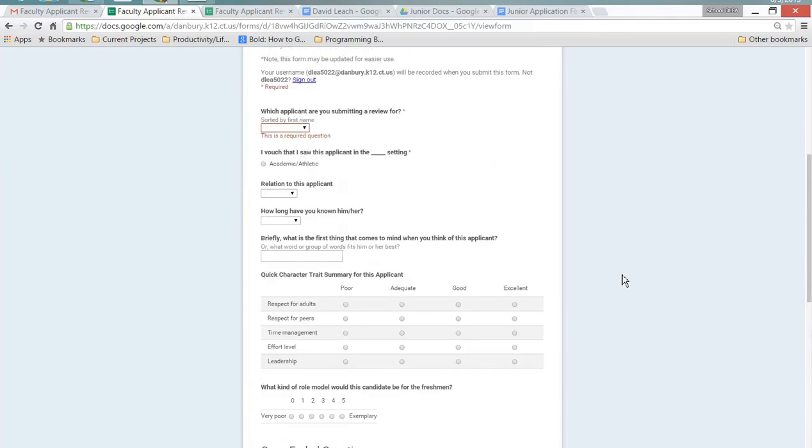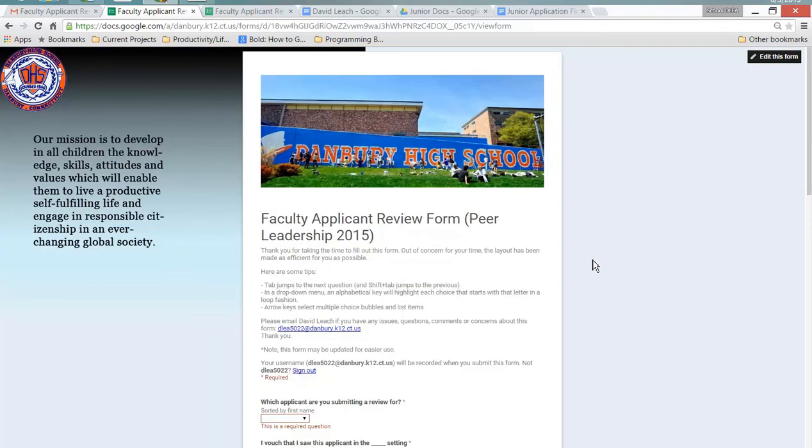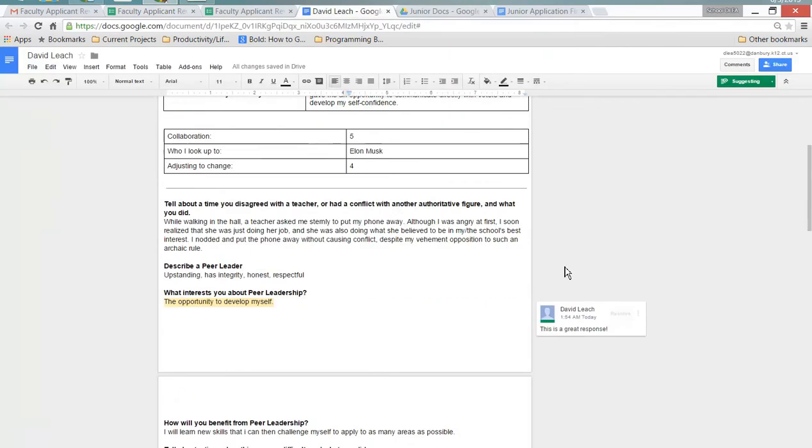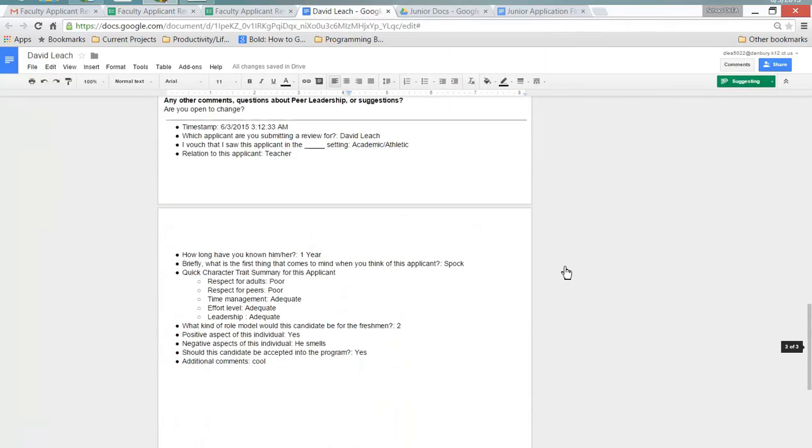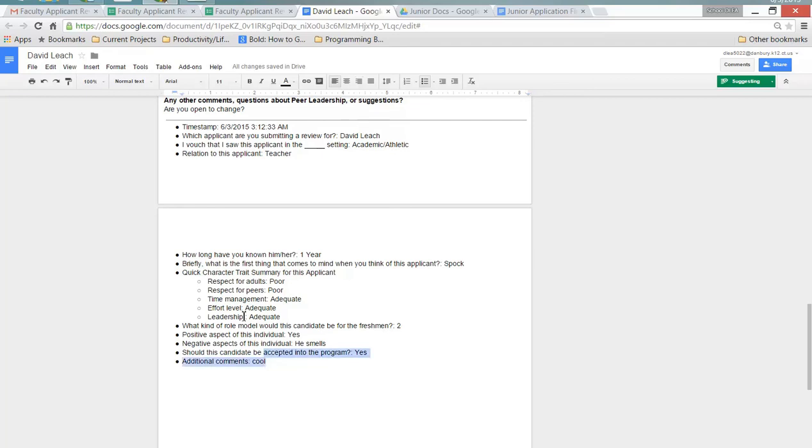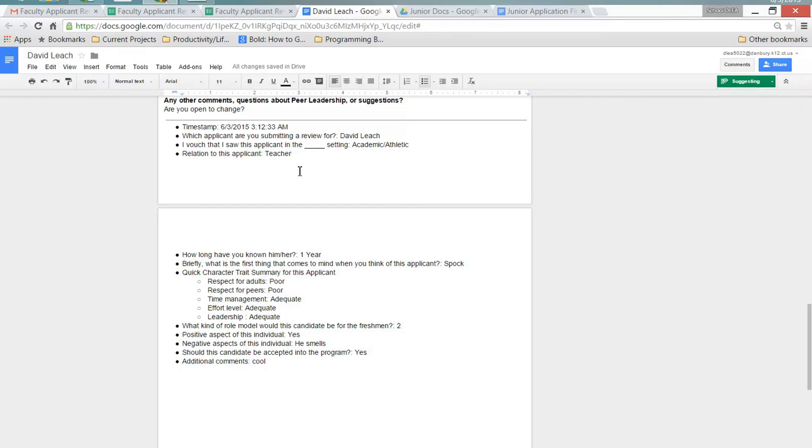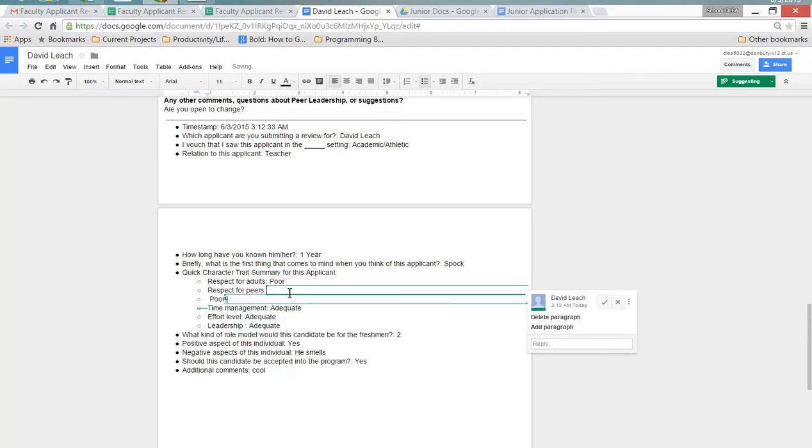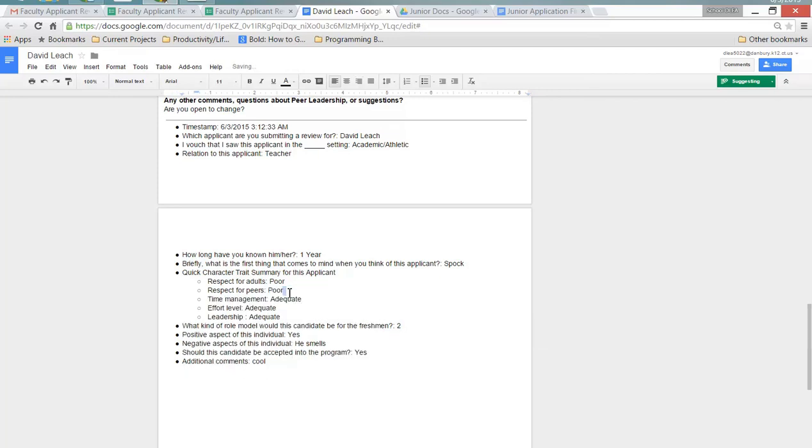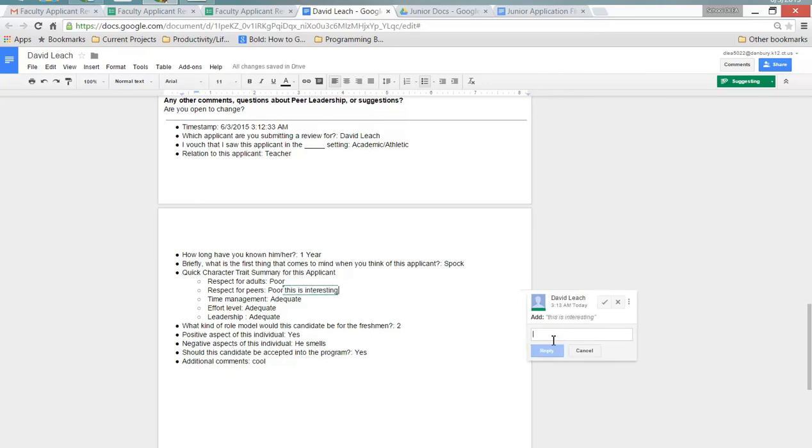And then what that's going to do, let's see if it already did it over here. It should, yep, it's already done it. Look at that. I have not even paused the video. Doc Appender and its magic has taken the submission, drawn a horizontal line and then just pasted it all right in here where we can look at it and view. And again, if we want to, as a peer leader, you'll be able to go in here in the suggestion mode and you can say that this is, oh, this is interesting.